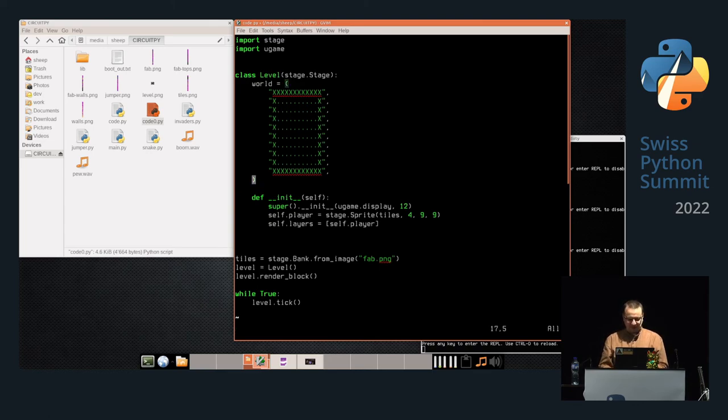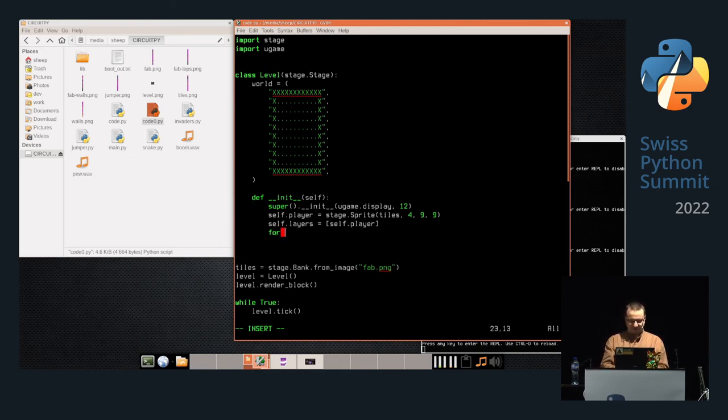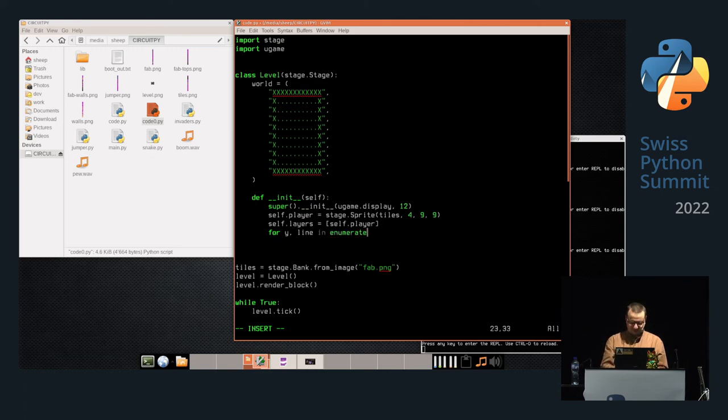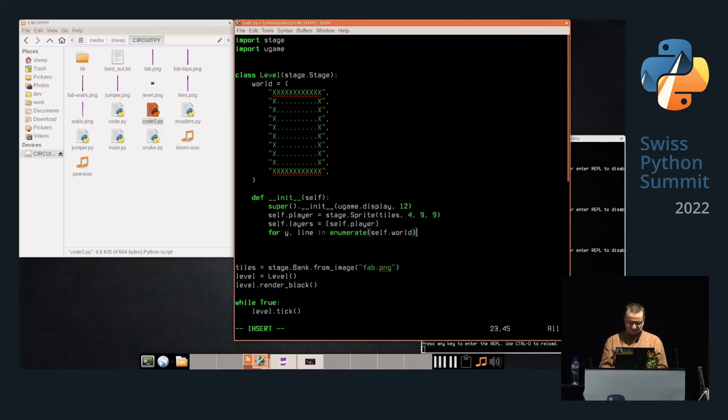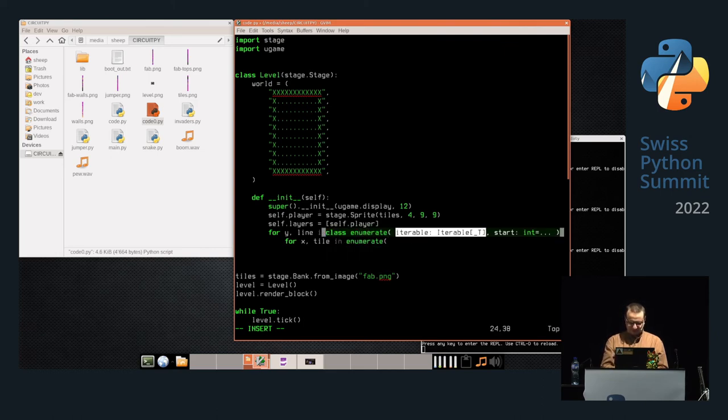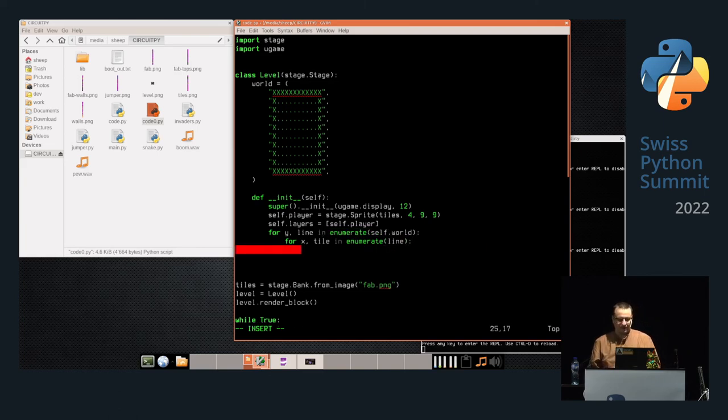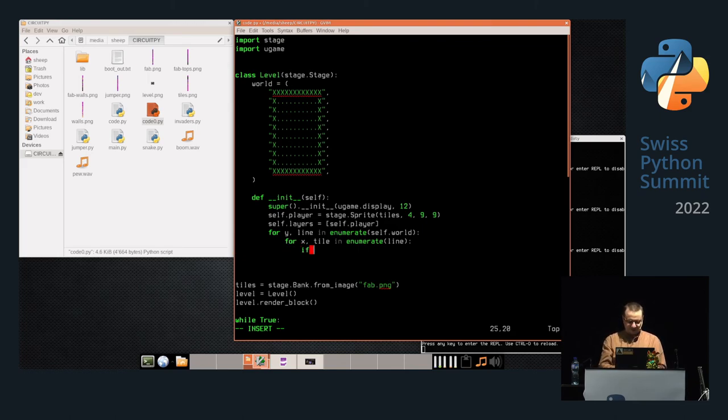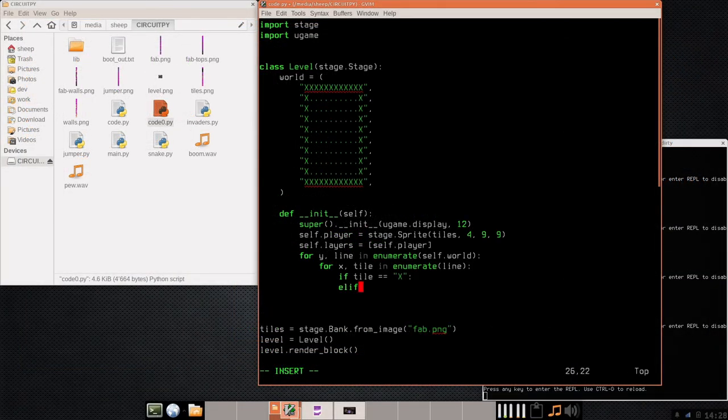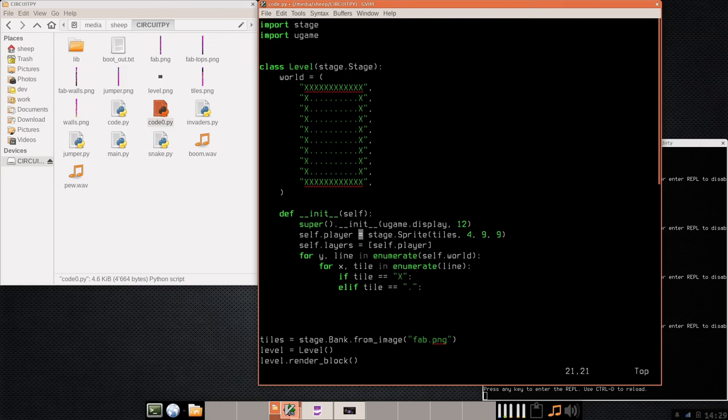Basically, this is a tuple of strings. Then we can do for y, line in enumerate(world), for x, tile in enumerate(line), and we can populate our map. So if tile equals 'x', we want to put a wall here. If it equals period, we want to do something else. Now we need the graphic for the tile map. Yeah, I'm running out of time here.